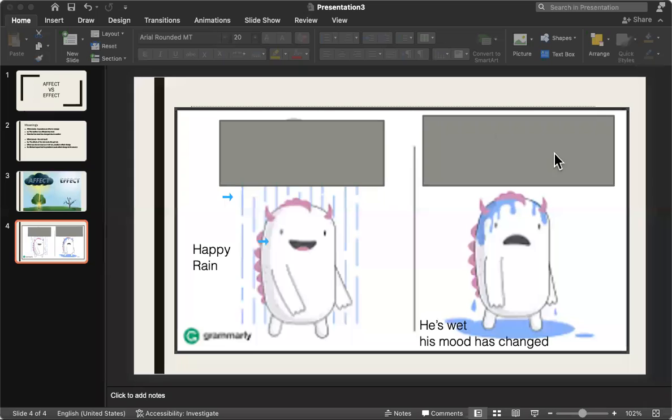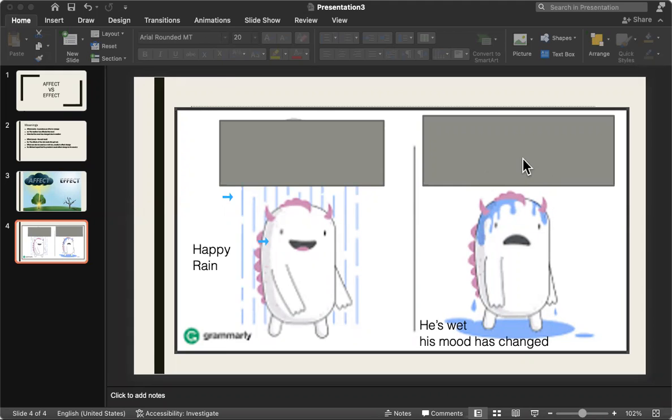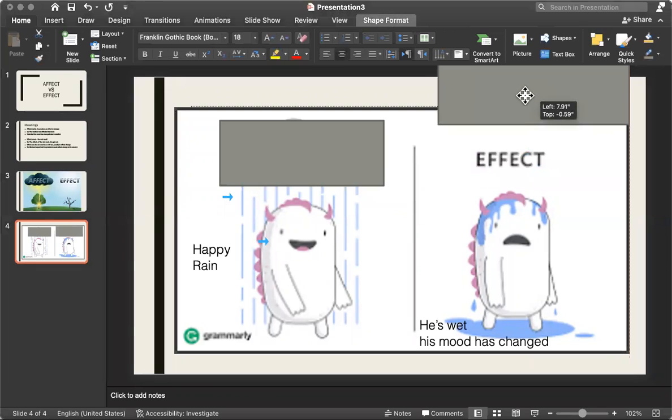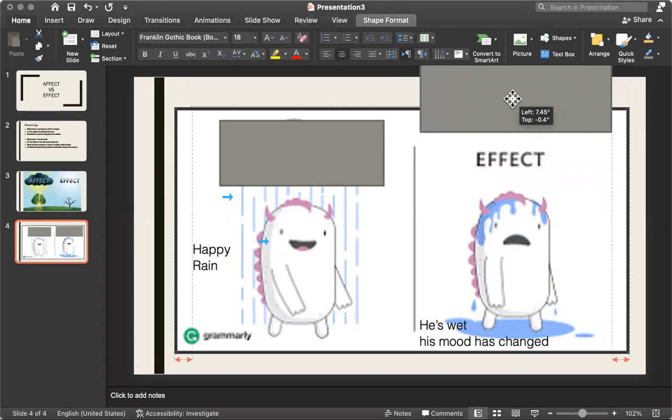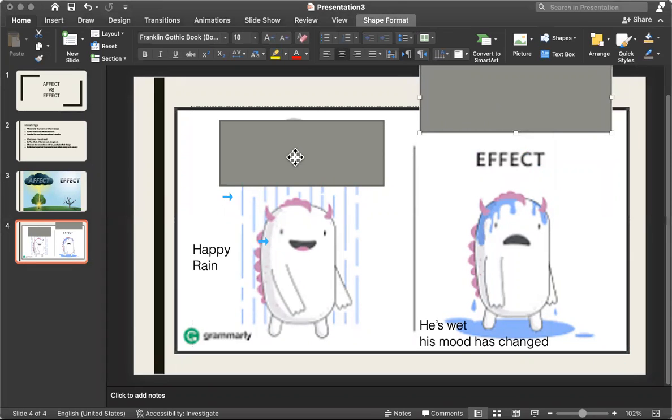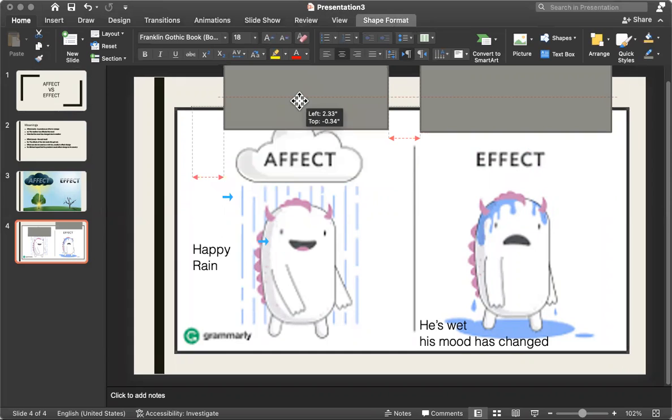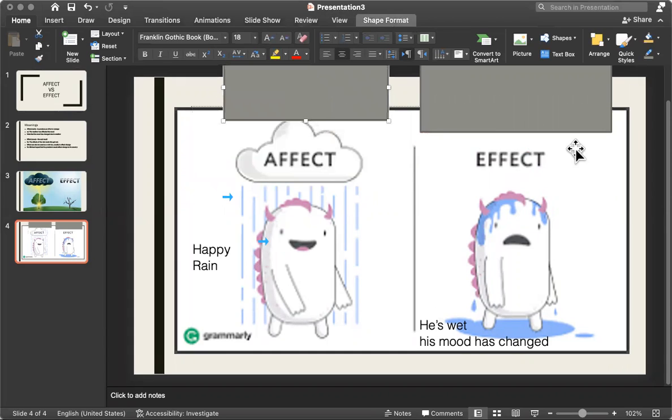Then, if you said number two, or number one, that it is the end result, then you're correct. This would be effect. And this would be affect.